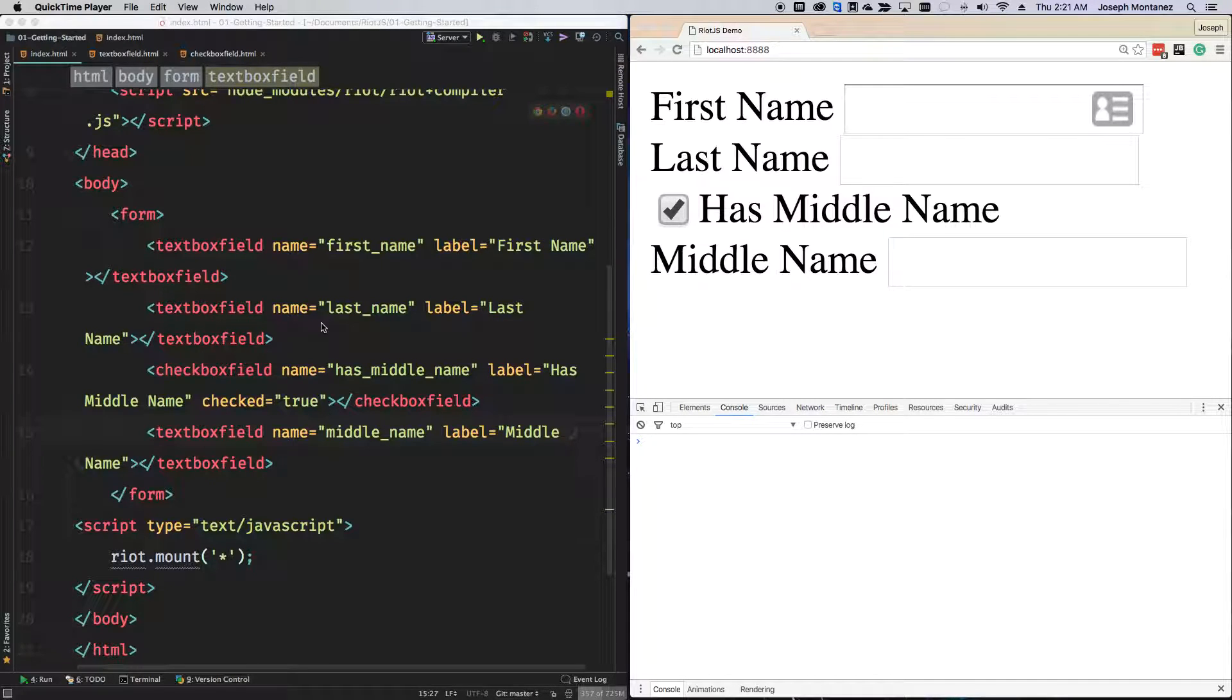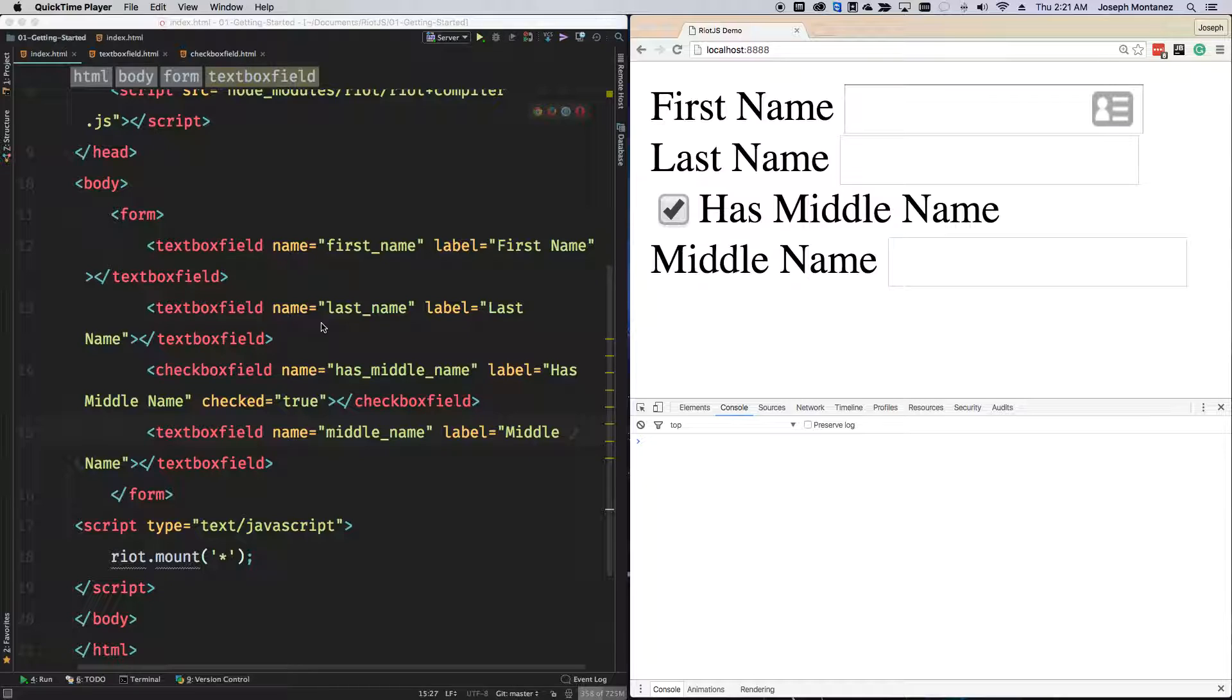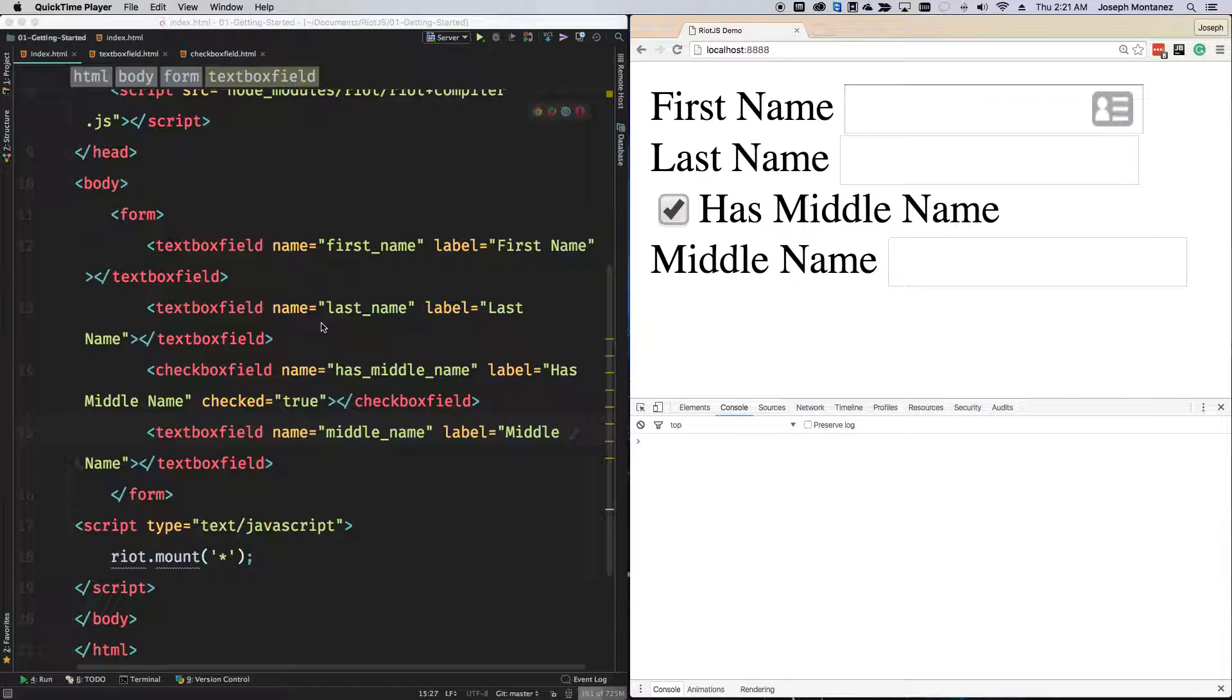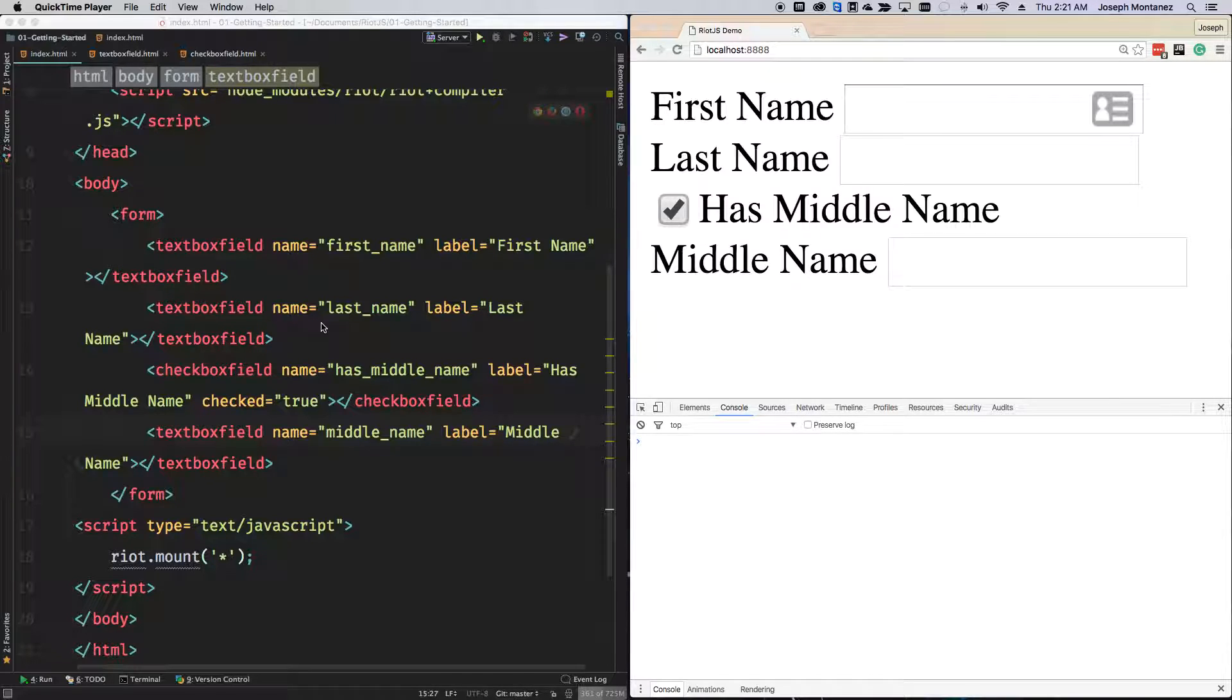Hello, this is Joseph. In this screencast we're going to be going over how to share data between components. To start, the form I have here on my right side is just a basic name form. The point of this is when 'has middle name' is checked, we're going to be communicating back to the middle name component and asking it to show or hide. When it's checked it will show, if not it will be hidden.